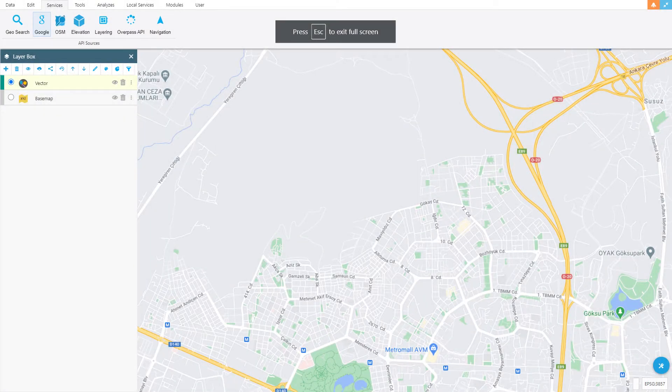In this video tutorial, you will learn how to collect Google POI points.